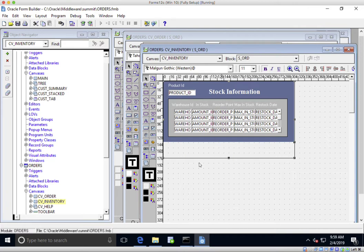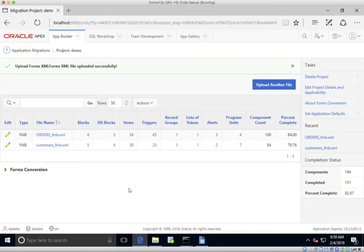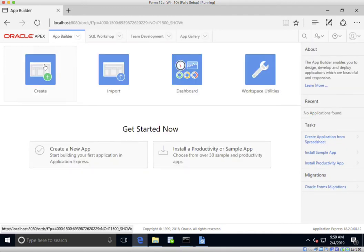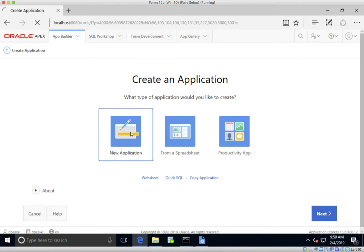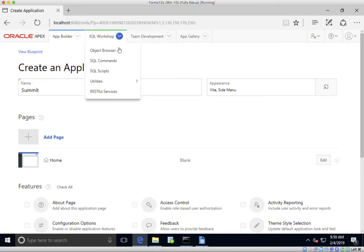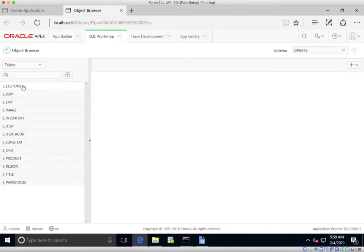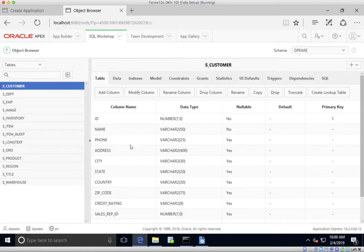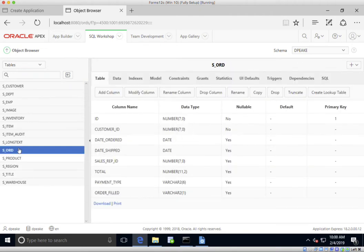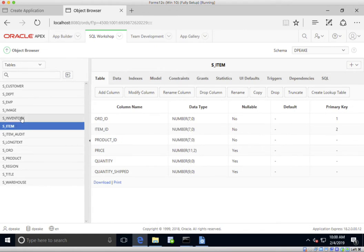We also have an inventory page showing the product and stock information for that product. Rather than trying to replicate exactly what we're seeing in the Oracle Forms layouts, I'm going to go over to APEX and show you some of the options for creating an application. I've got my orders form and customers form here. I'll go back to the Application Builder, click Create, and create a new application. Looking at the object browser, we have the customer table with various columns, the orders table, items that go with orders, and the inventory table.